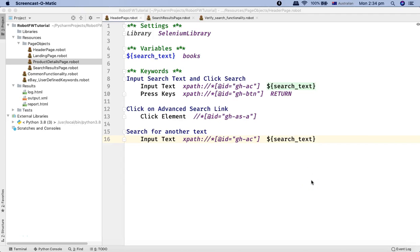Hello and welcome to this Robot Framework tutorial. In this tutorial I'm going to talk about list variables in Robot Framework. In the last tutorial we looked at scalar variables, which can hold a single value. In the case of list variables, they can hold multiple values — for example, usernames and passwords.